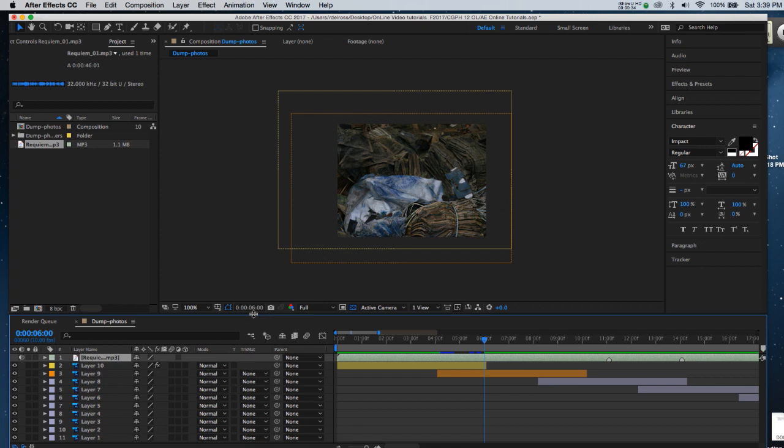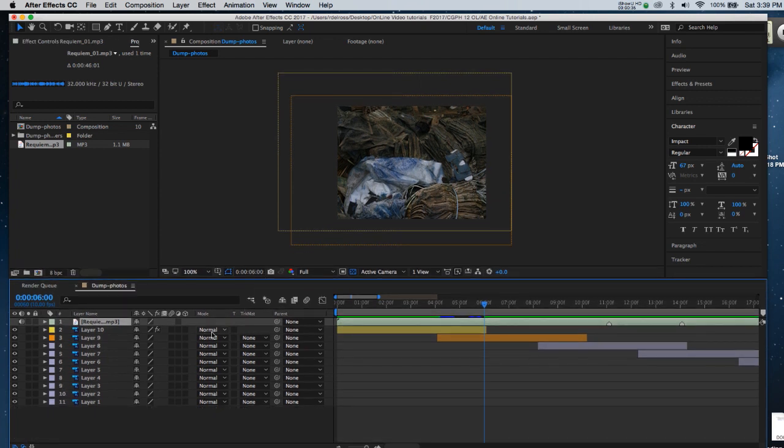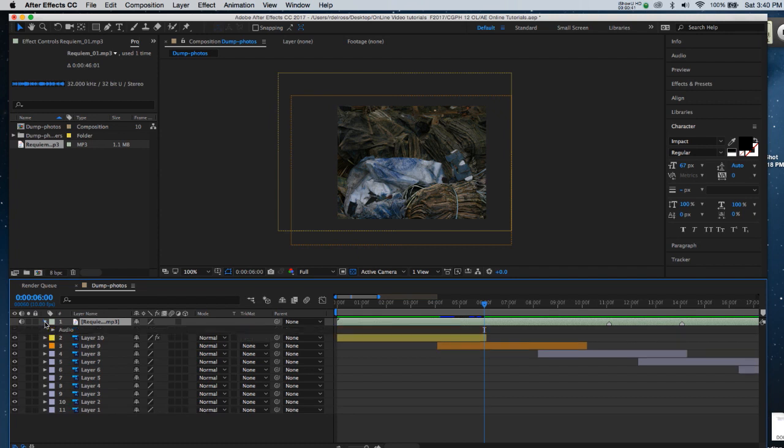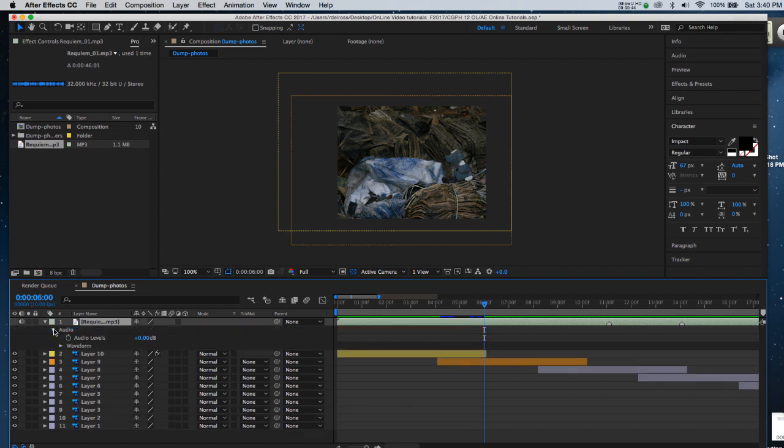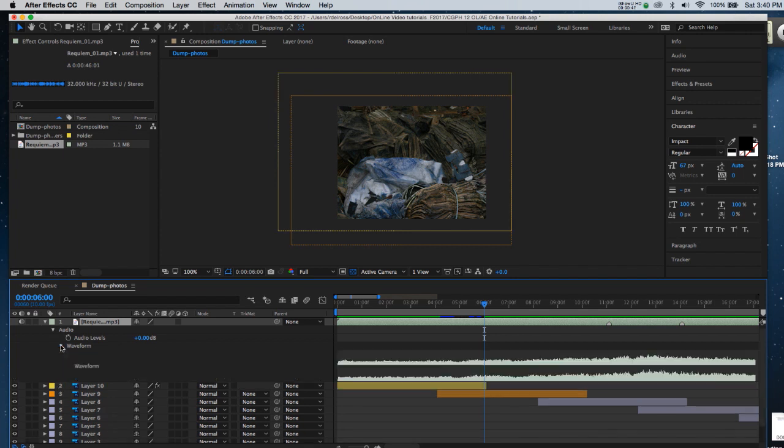And much like editing a picture, I can open up the triangle at the left hand side of the layer number. I'll see the term audio. I'll click on that triangle and one more time to open the waveform.